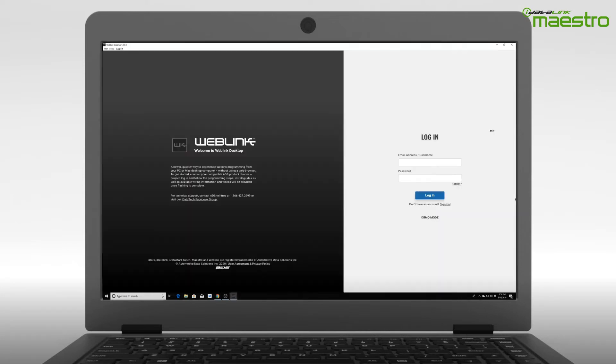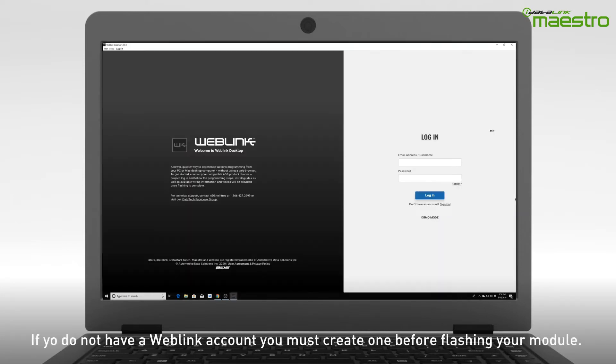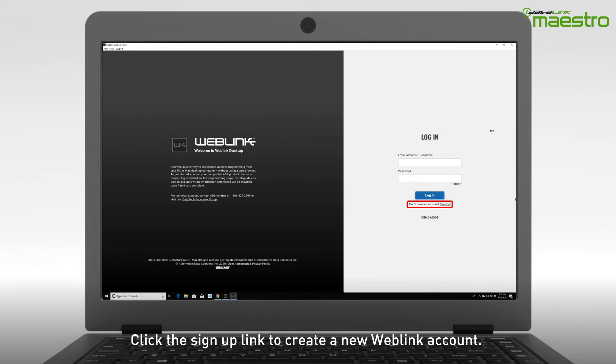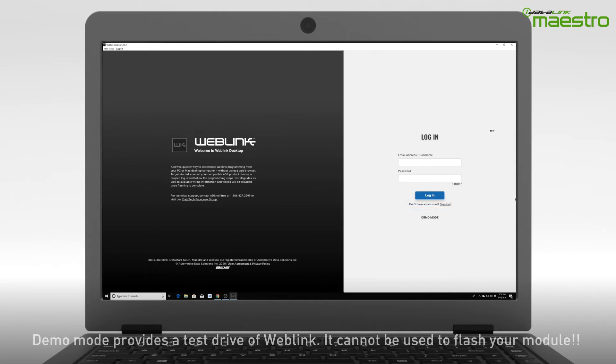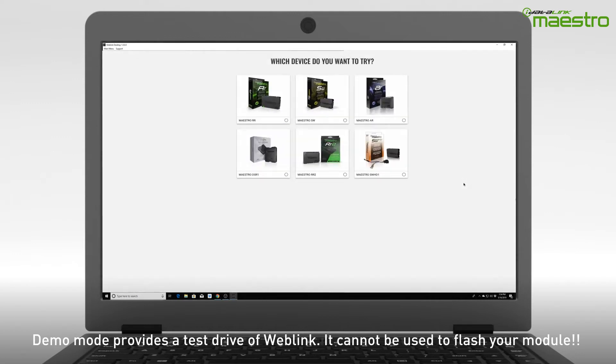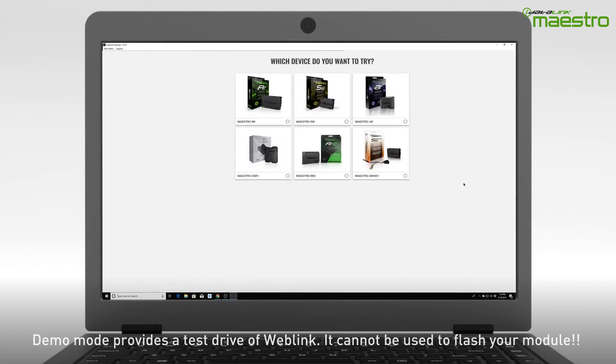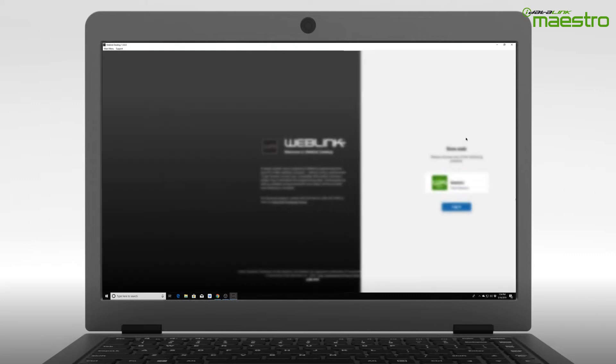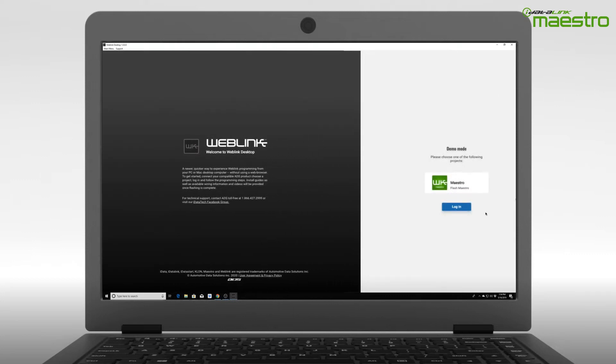Once opened, you will see an option for login credentials. You must create a Weblink account before you can flash your device. If you do not have a Weblink account, click the link to sign up now. The Demo Mode button at the bottom of the page will not allow you to flash your device. This is only a demonstration of how Weblink desktop works. You can complete a test run of the flashing process, but it will not flash a connected module.